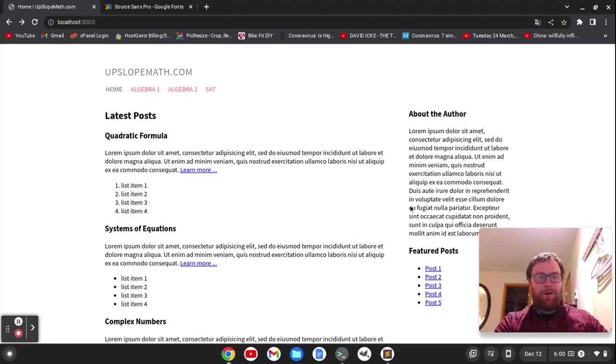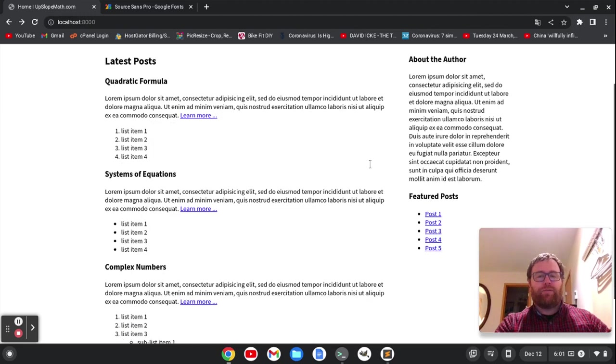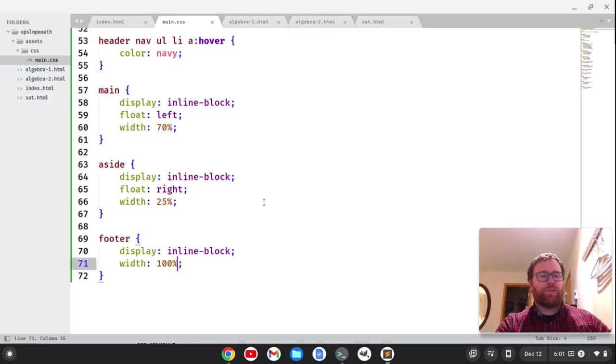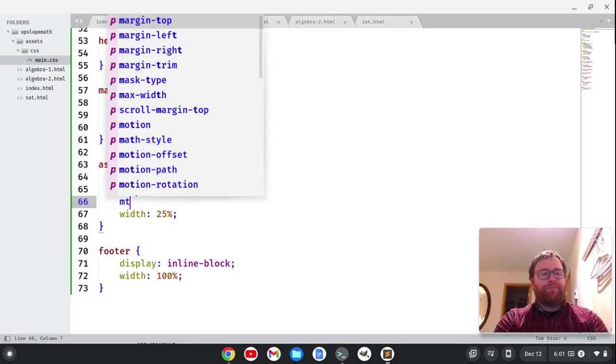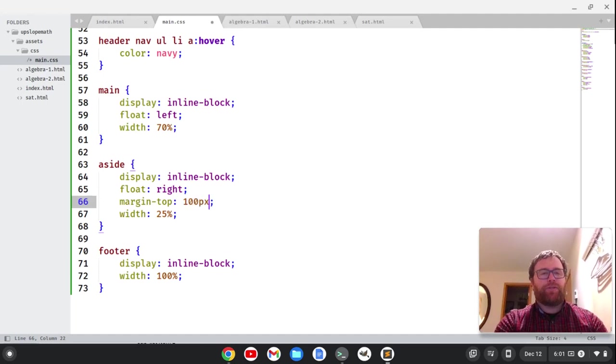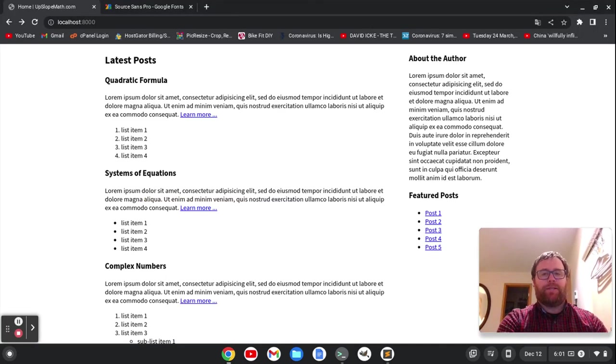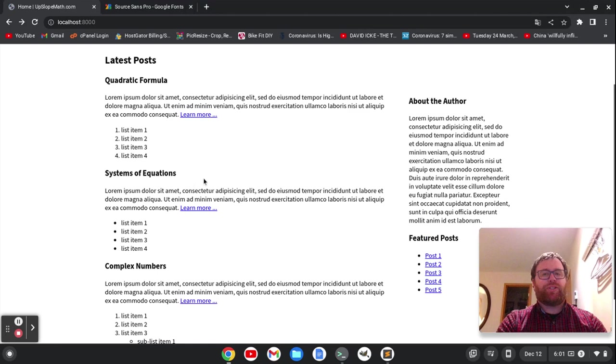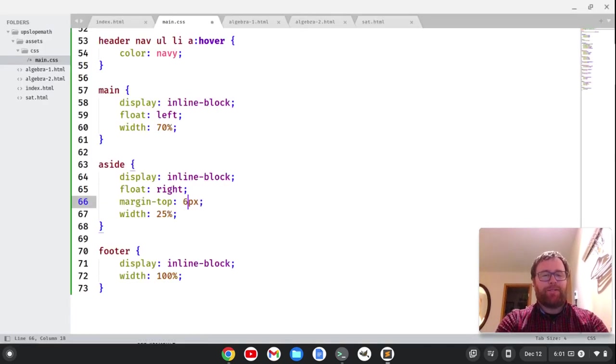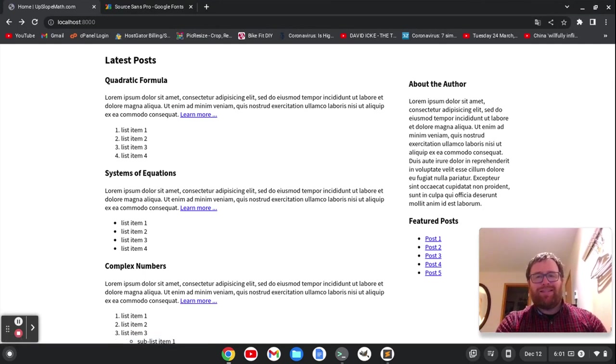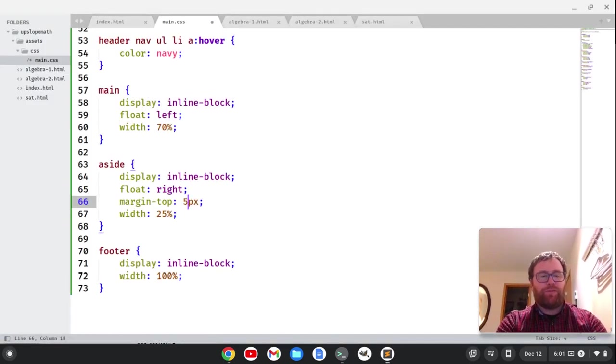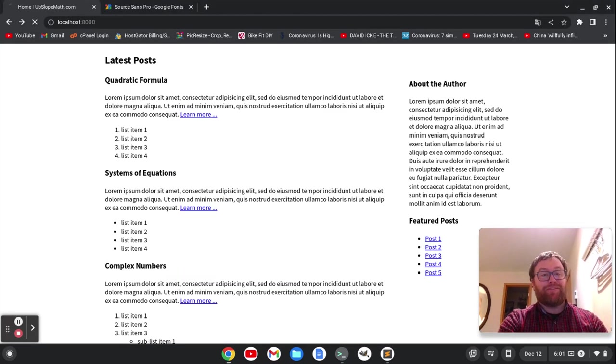The about the author could move down a little bit to get it with the quadratic formula. So let's do a margin top here. So I'm going to do MT for margin top. Let's do 100 pixels and see where that puts it. That's probably a little much. That is too much. Let's do 60 pixels. And that's close, but maybe still too much. Let's do 53 pixels.